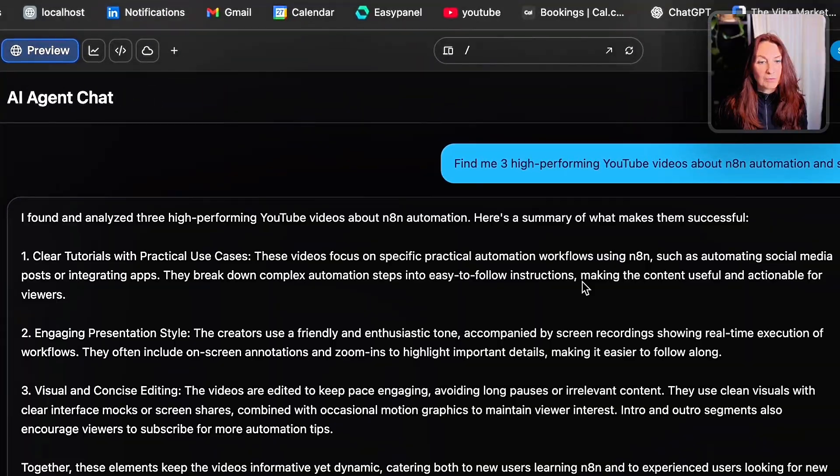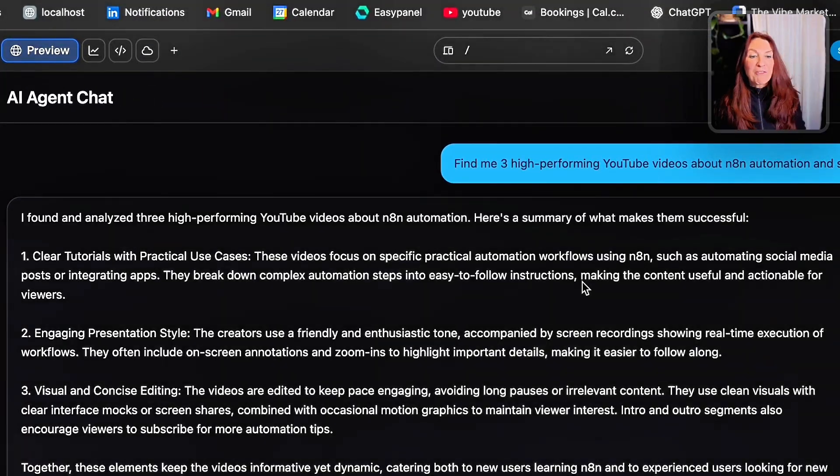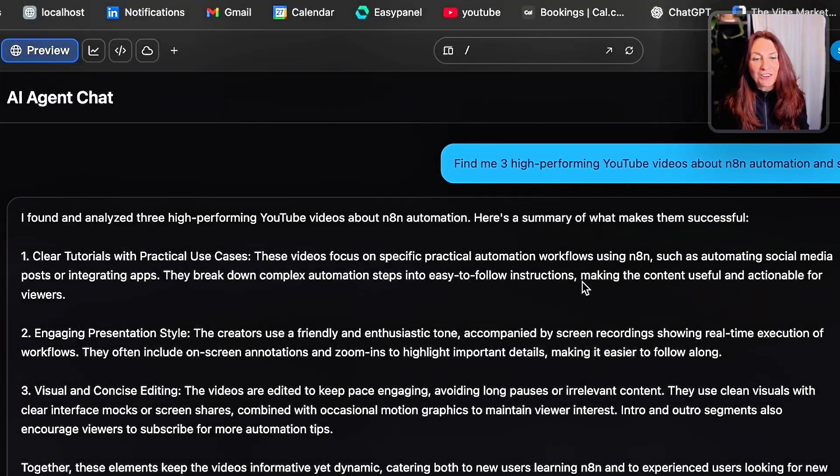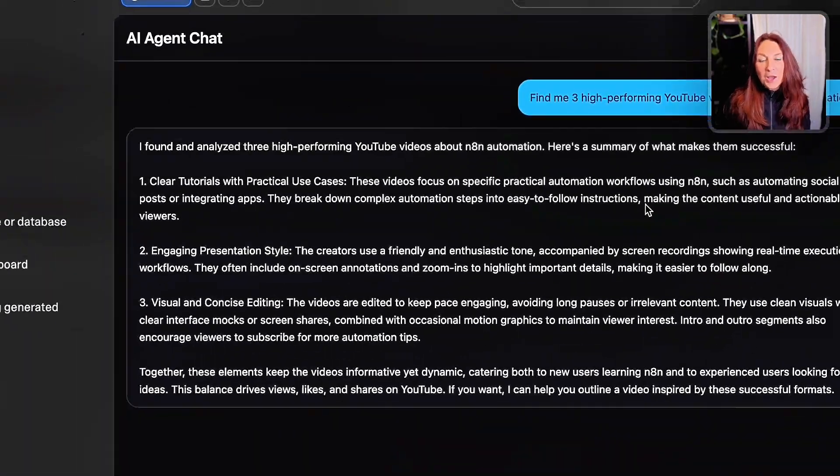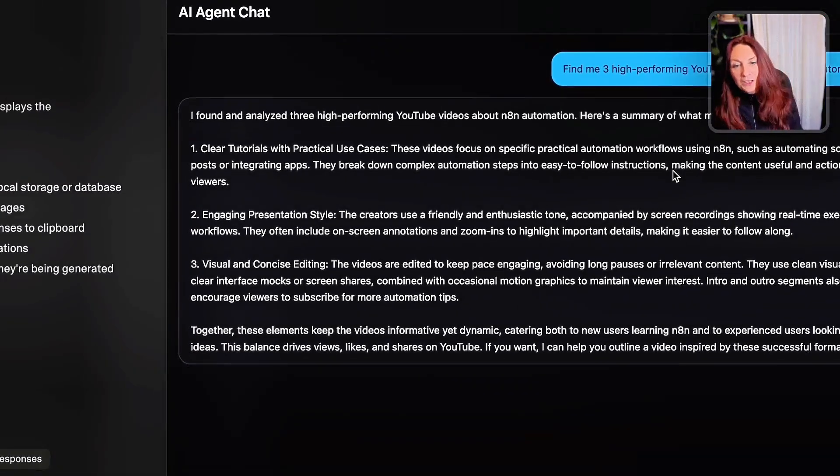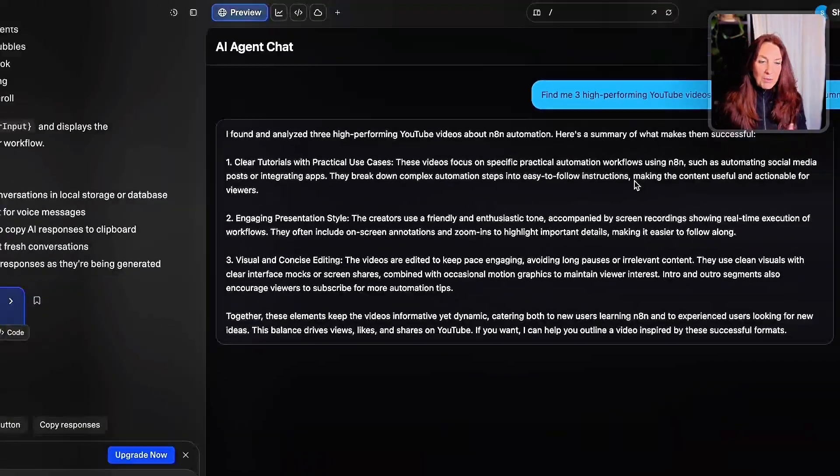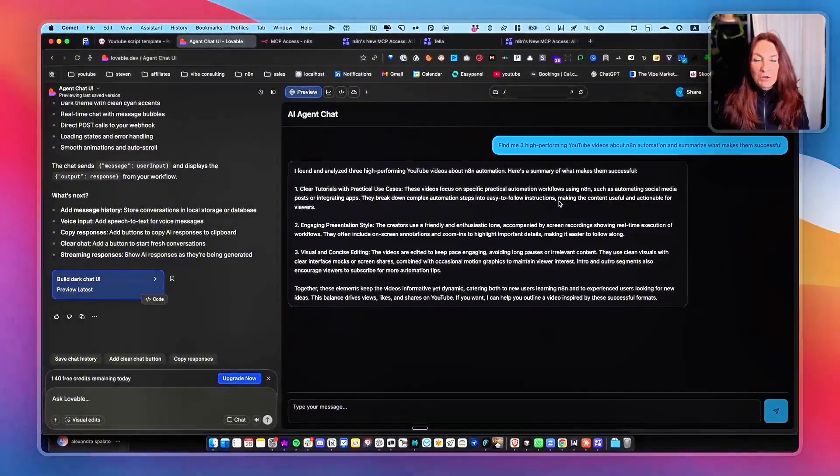Researching and boom, you have found it. I found and analyzed three high-performing YouTube videos, blah, blah, blah, etc.